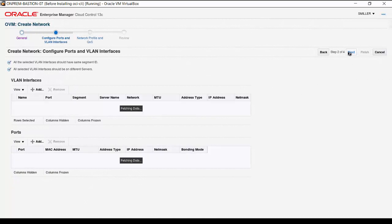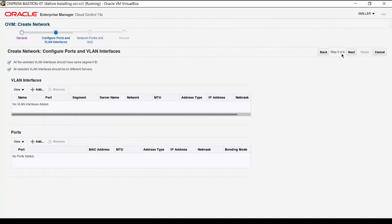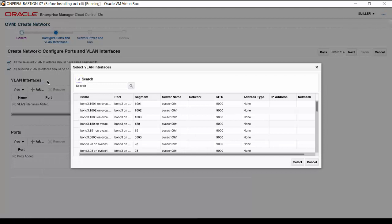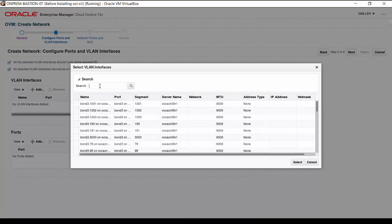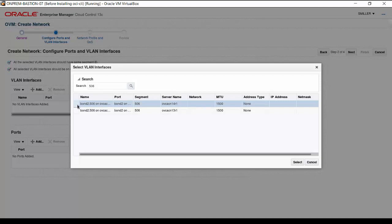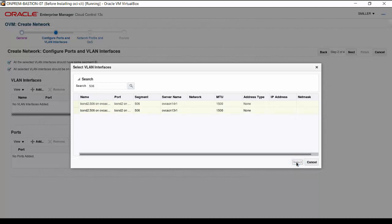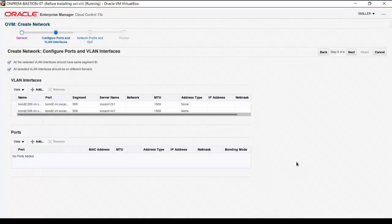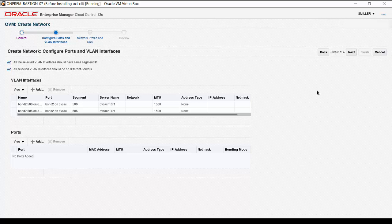Now, we can add the VLAN interfaces to the network. Click the Add button under VLAN Interfaces. In the VLAN Interface Selection dialog, enter 506 into the Search field and click the Search icon. The two interfaces for the VLAN segment 506 appear. Click on each entry while holding the Control key, then click Select. After the interfaces appear in the VLAN Interfaces list, click Next to continue.